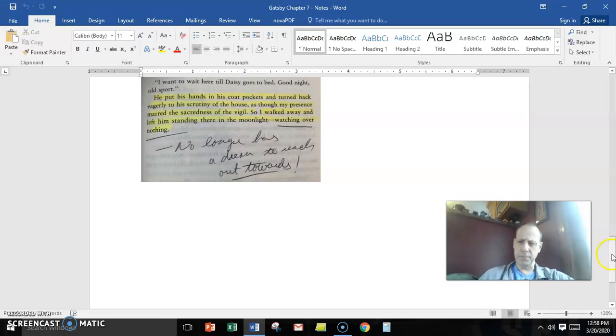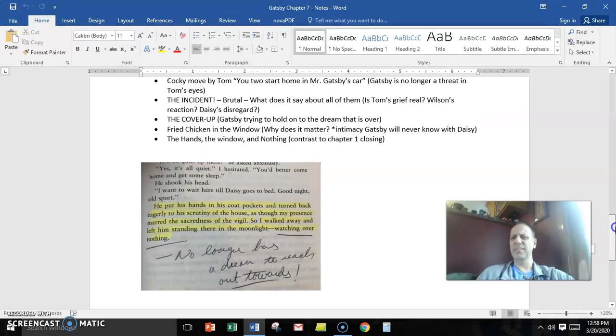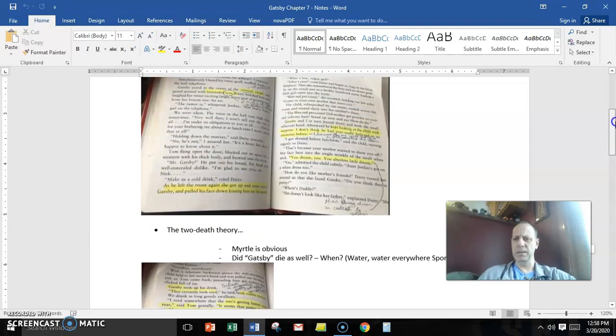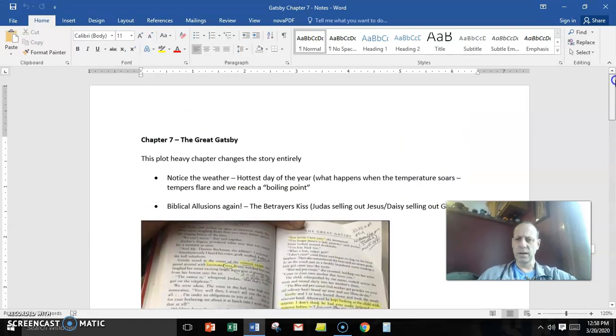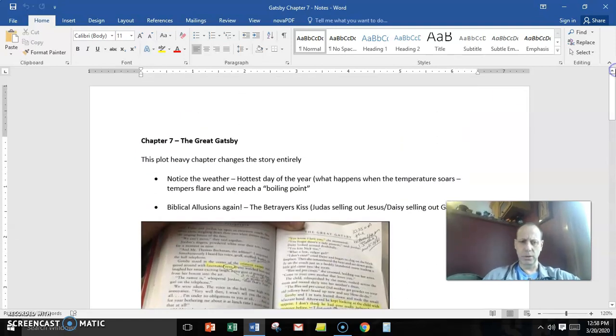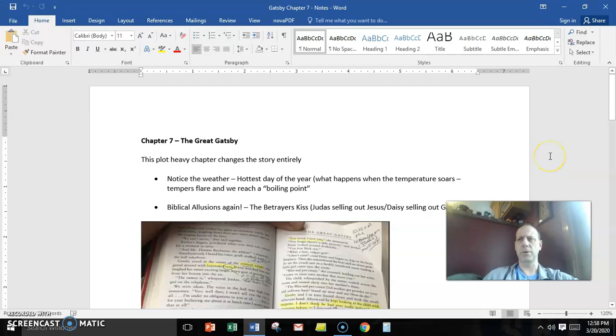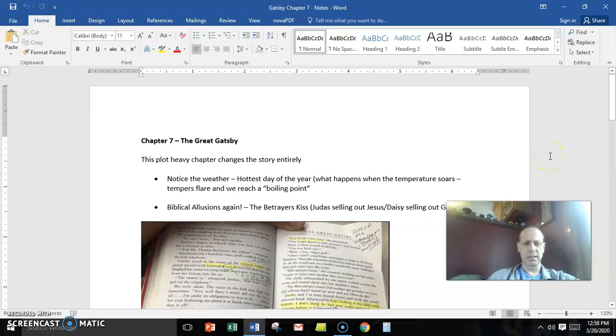A wonderful chapter. A lot of loose ends still to tie up as far as the rest of the story goes. So we'll continue with chapter eight. Bye-bye.